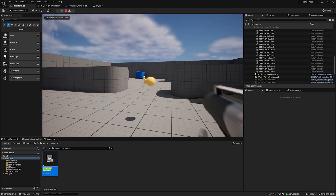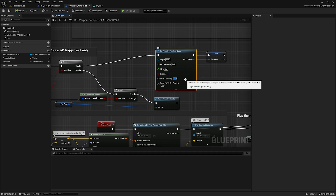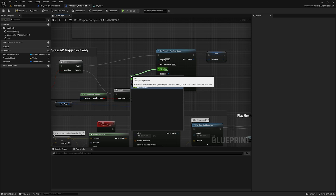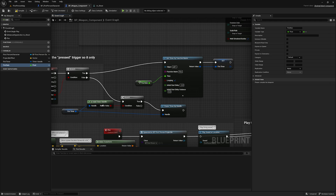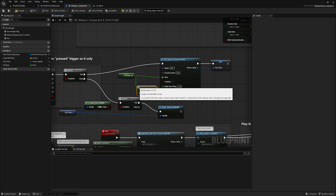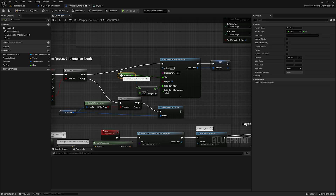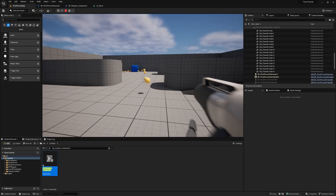To avoid messing this up, you can promote the time to a variable — in a gun system you'd probably want this as a variable anyway so children can set the fire rate. I'll rename it 'fire rate' and multiply it by negative one for the initial start delay. In an actual weapon system you'd probably do math to express it as shots per second, but that's outside the scope of this video. Set it back to 0.15, compile, and it behaves exactly the same.